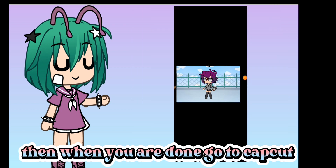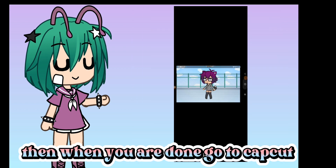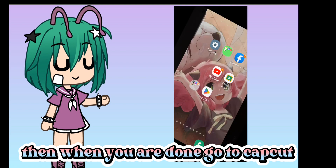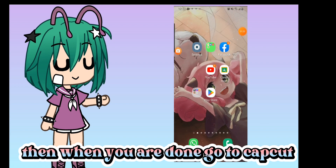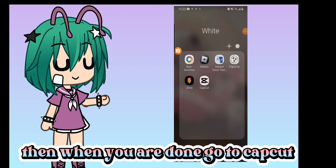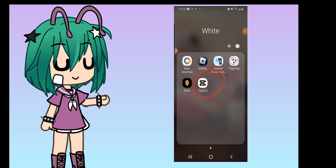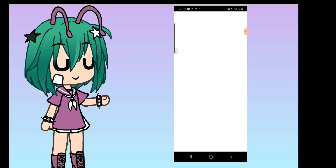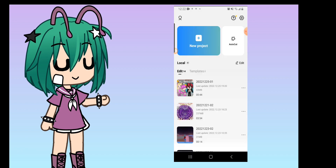Then when you are done go to CapCut. After when you are in press new project.